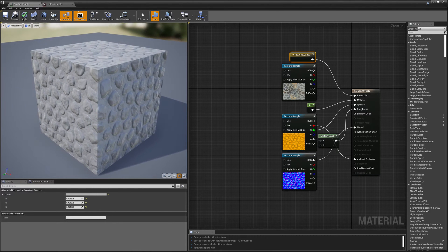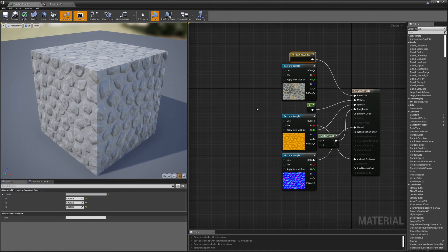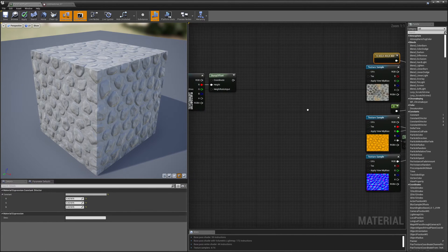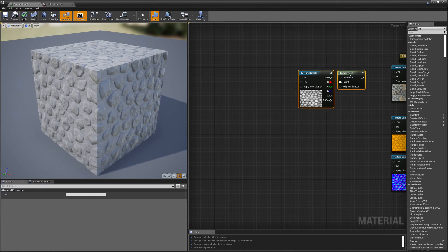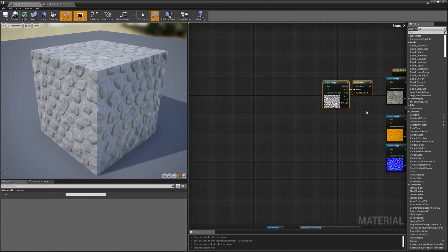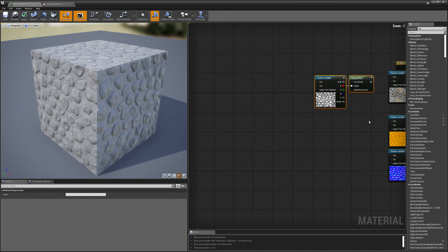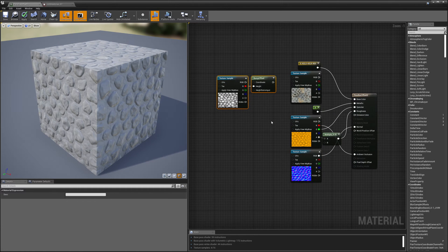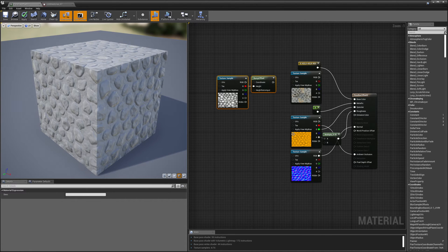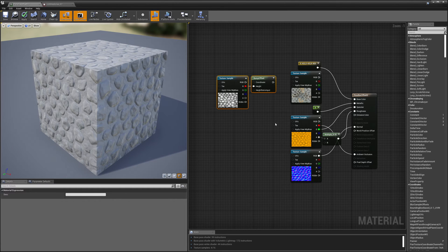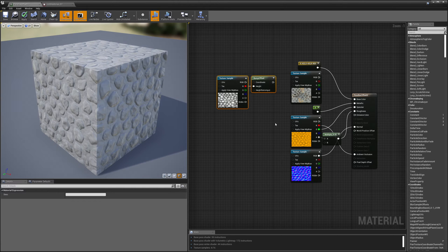Okay, so the first technique that we're going to be going over is called offset mapping. And over here on the left side of my graph, I have a node called bump offset. And what this does is it modifies the UV coordinates that I'm going to use to look up my base color, my masks, and my normal map. And it modifies the UVs based on the height off of the surface.